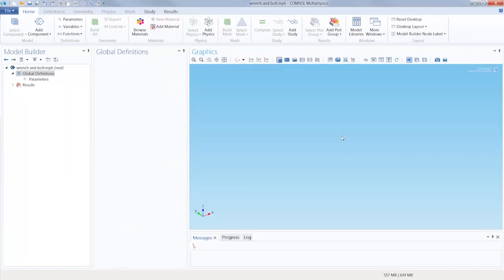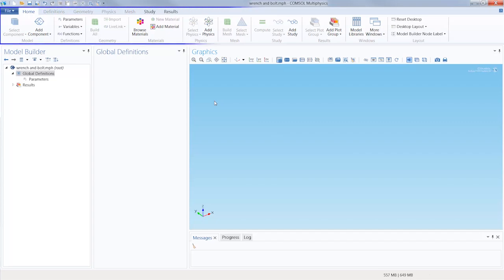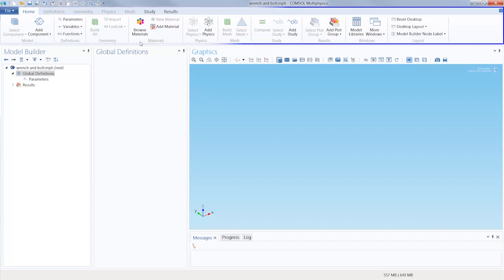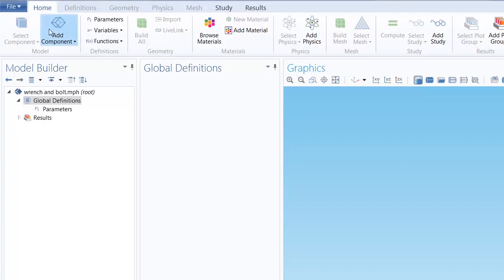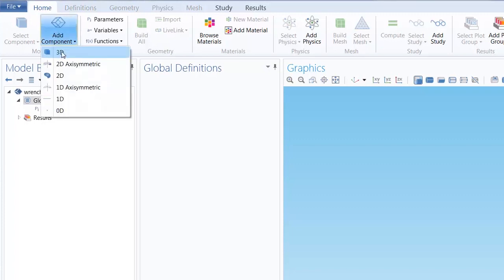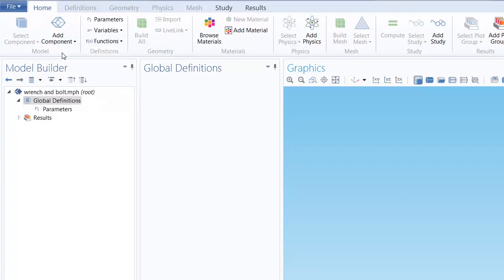As you can see, we've already opened COMSOL Multiphysics and we'll start with a blank model. The ribbon up top displays the logical sequence of steps your workflow should take, beginning by specifying the spatial dimension where we select 3D.